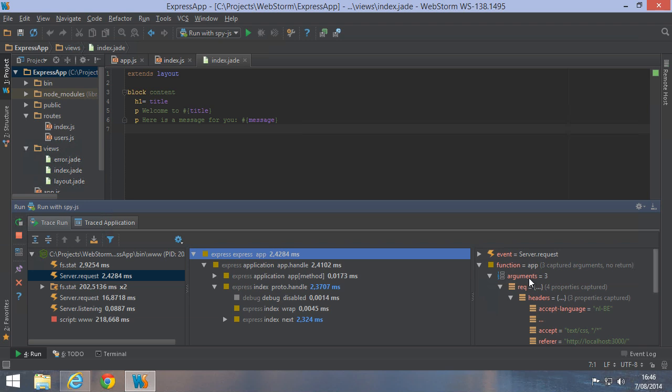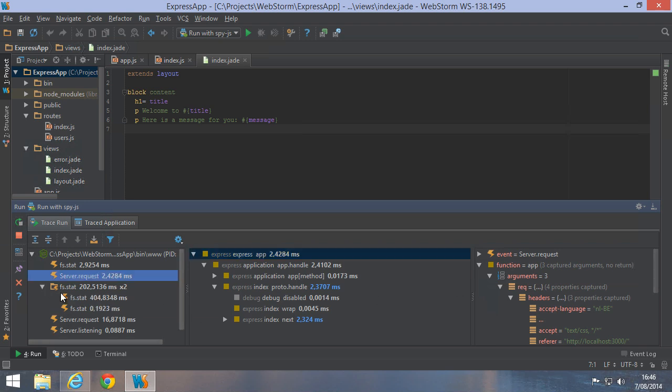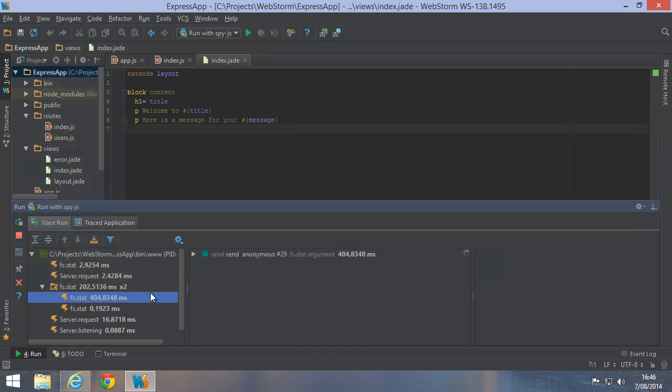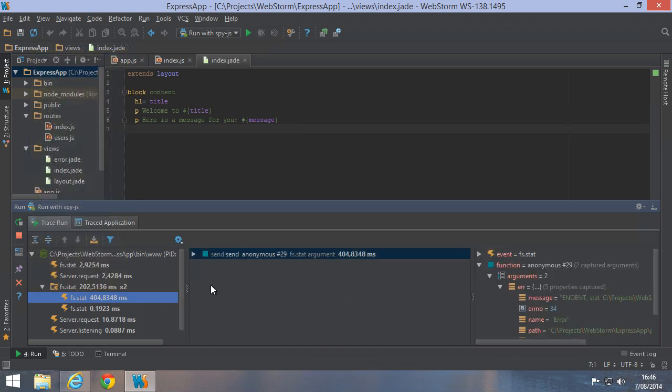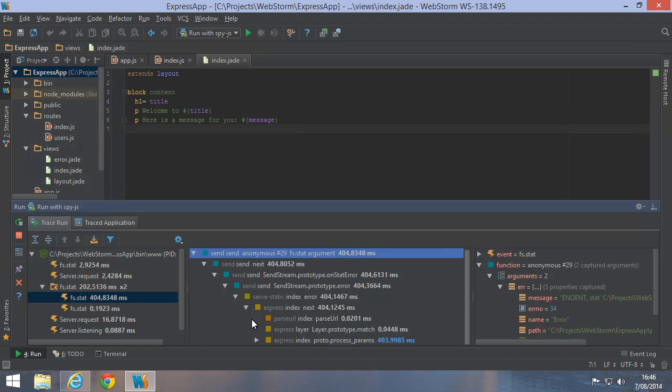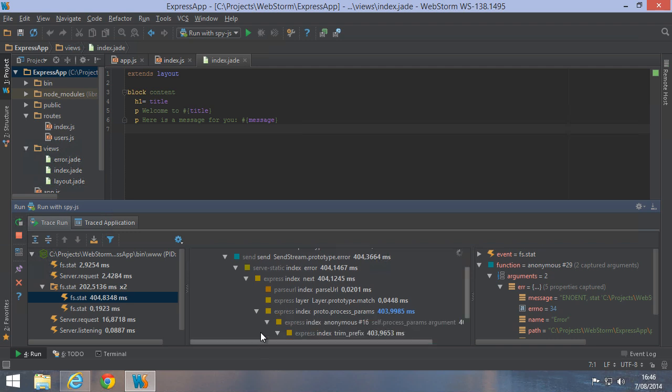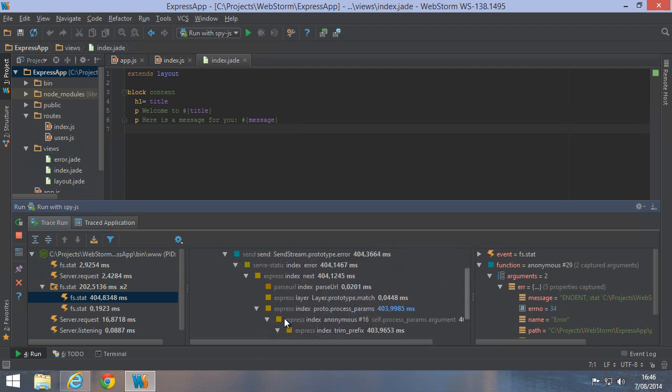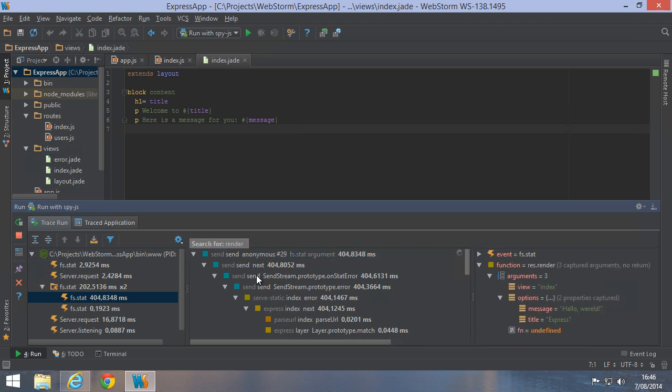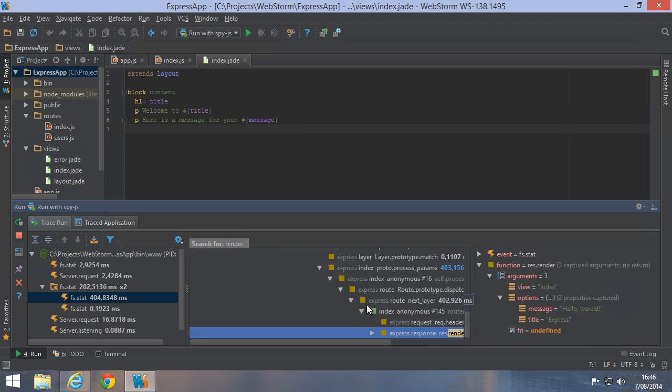Now let's find the route we created earlier in the application. We can expand all the nodes in the call tree. And as we can see, it's pretty far down the call tree. I can actually not find it in here. But since we know it uses the render function, we can just type render and find our route like that. Here it is.